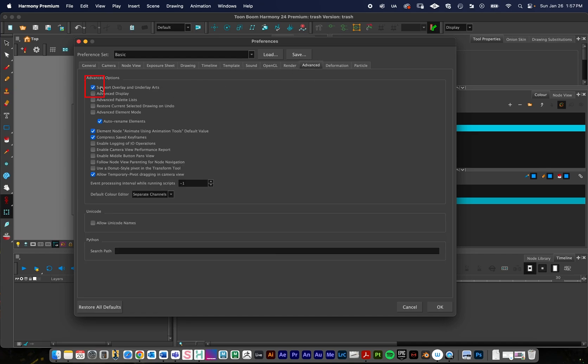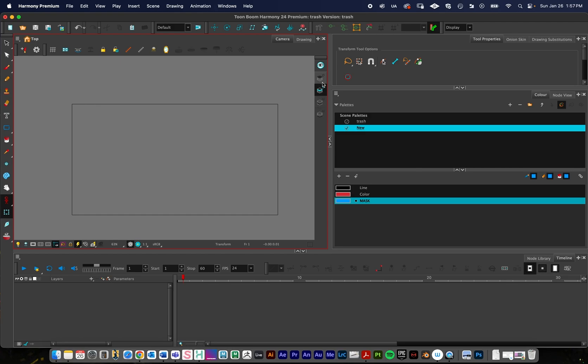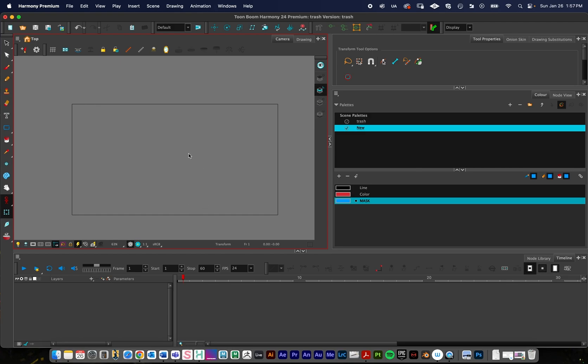I need to enable this to support Overlay and Underlay Arts. And you need to be sure to press OK or else the settings won't save. So now instead of having two art layers, we have four. And we'll end up using this underlay art layer in just a minute.